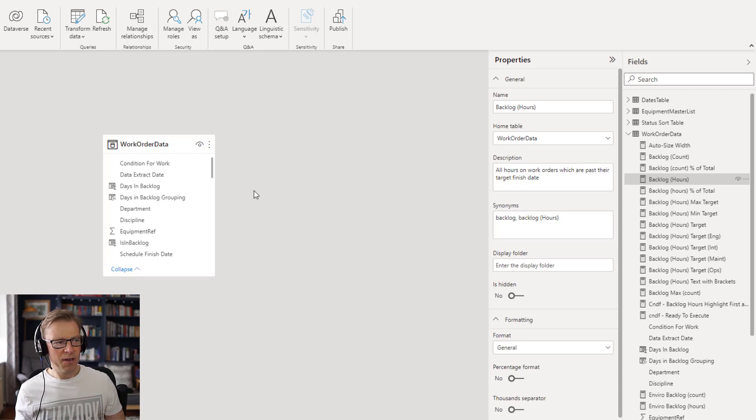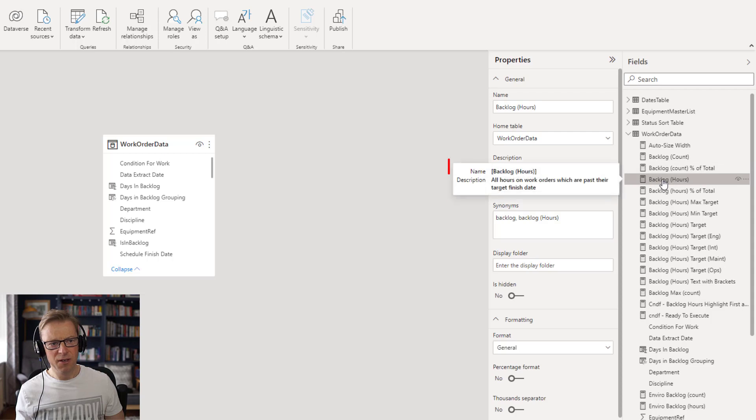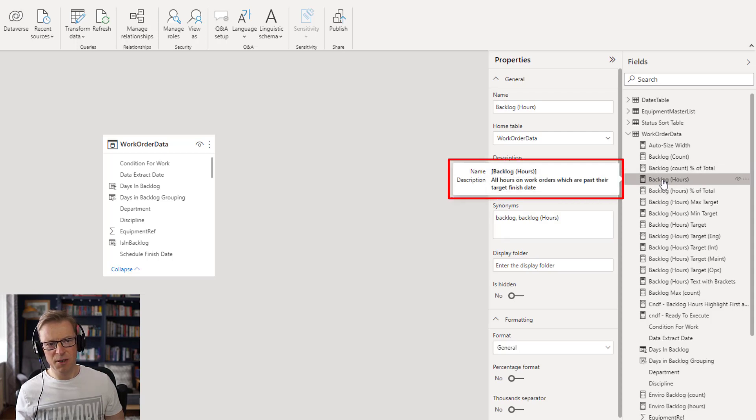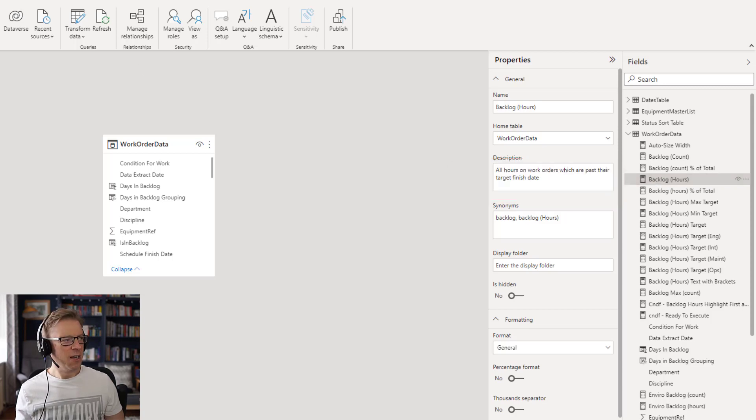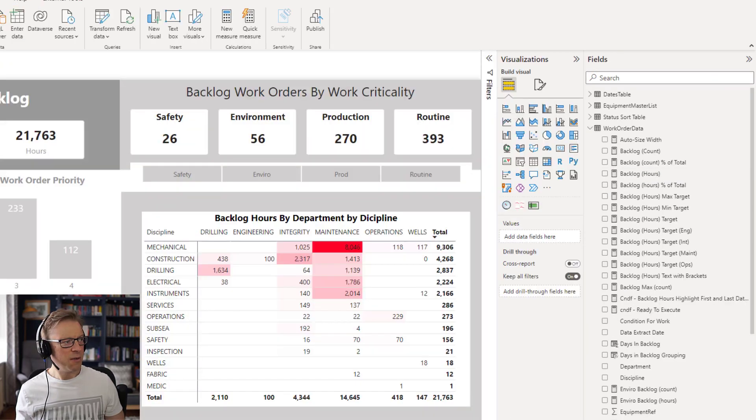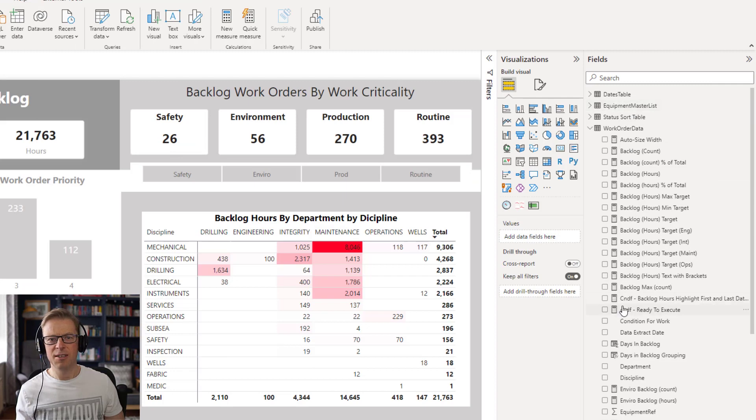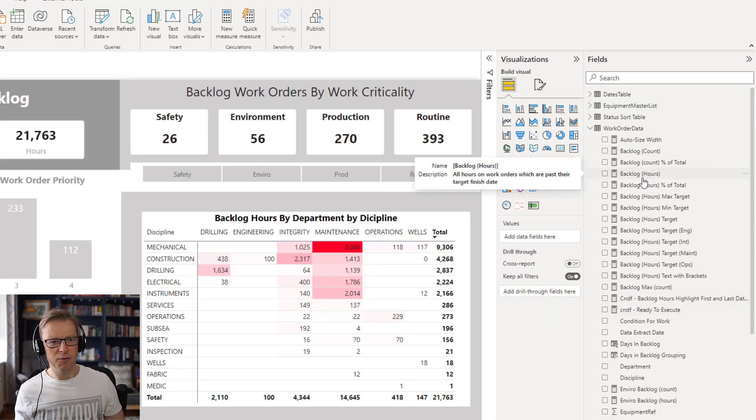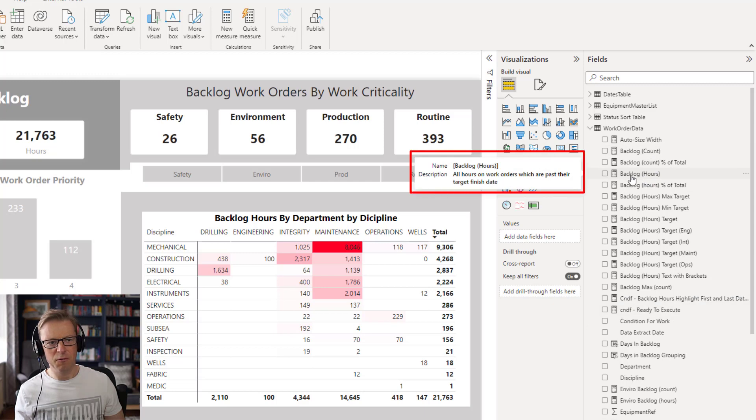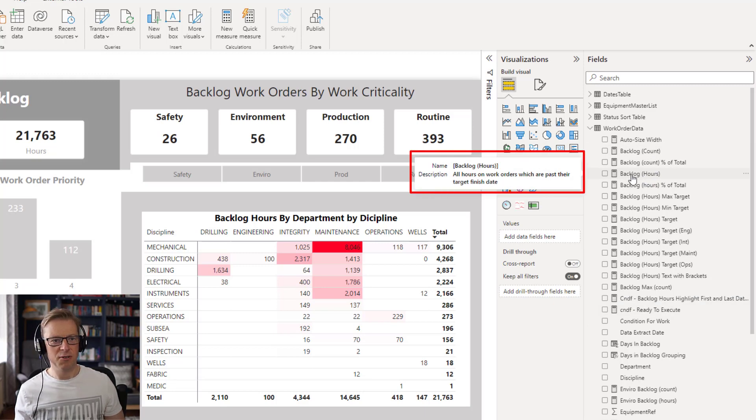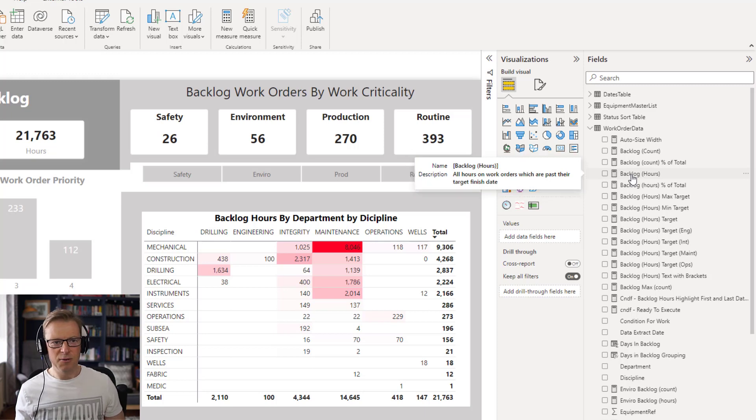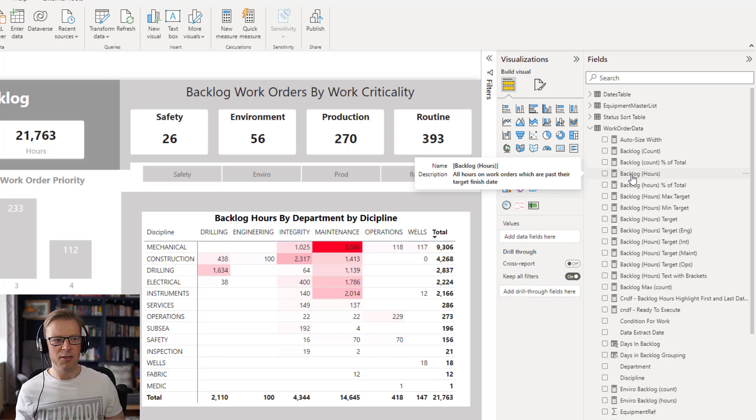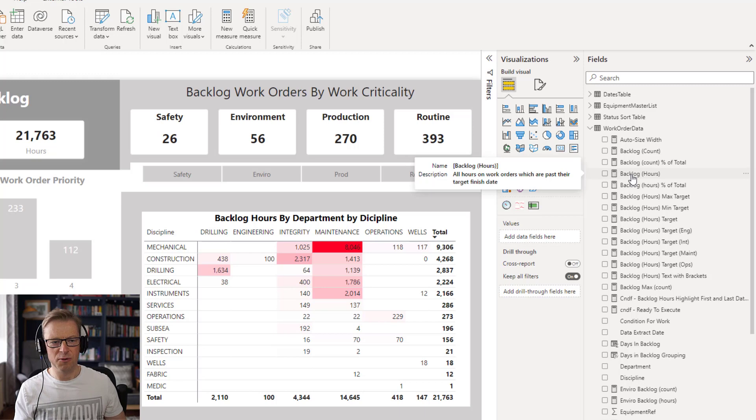So, with that, it means that when you hover above here, we can see that we've got the name, which is backlog hours, but we also see the description below it. So, if you are somebody who is actually using this data model to create visualizations and you're not really too sure what the code is or you just want to get a quick overview of what this measure does, then this is a great place to put that so you can see it straight away and then you know it's the right measure and you can pull it straight into your visualization and create your dashboards.